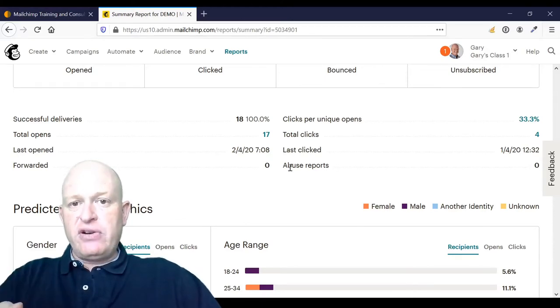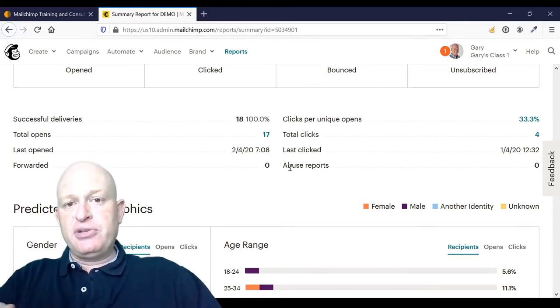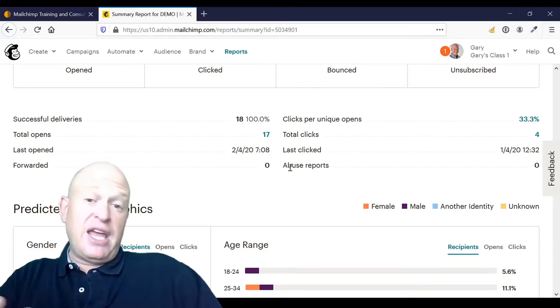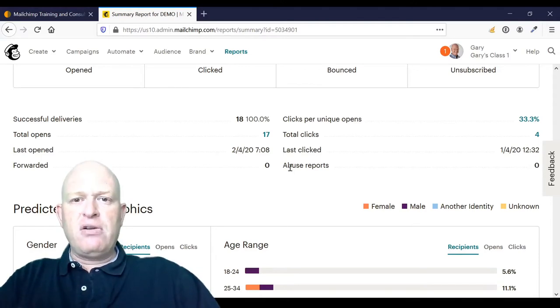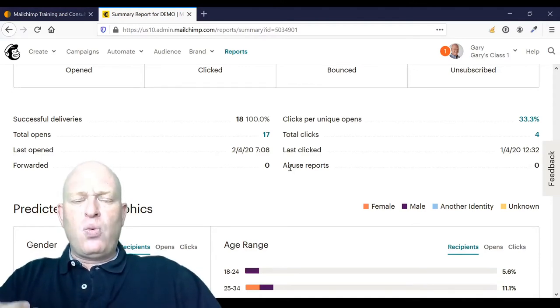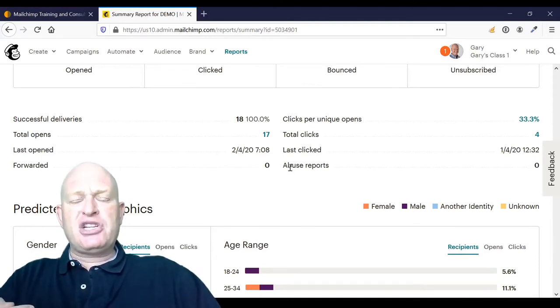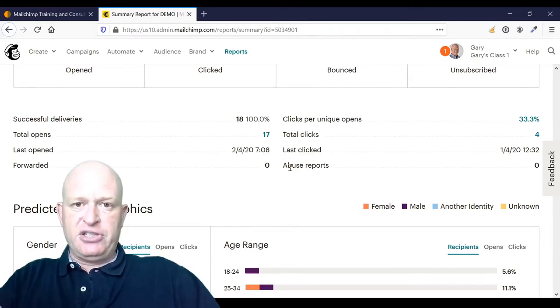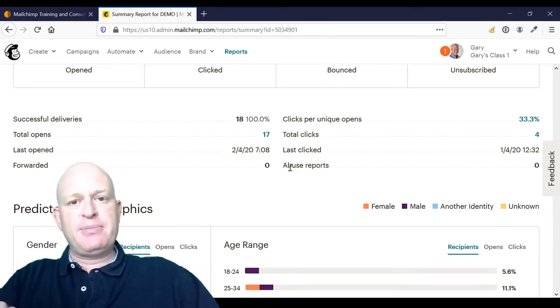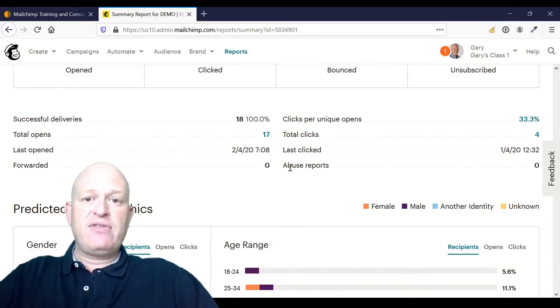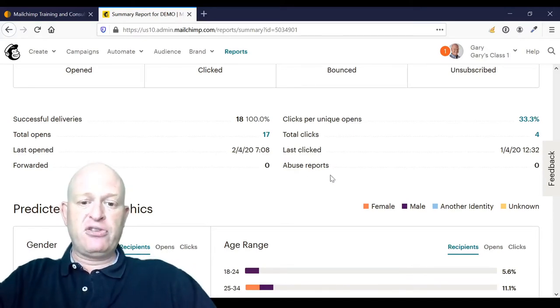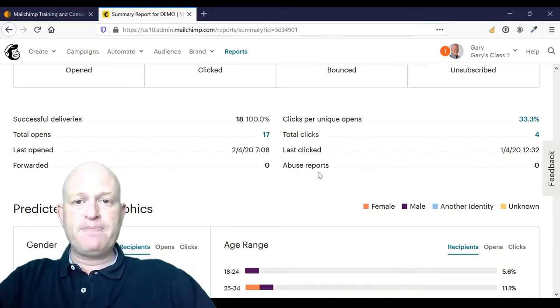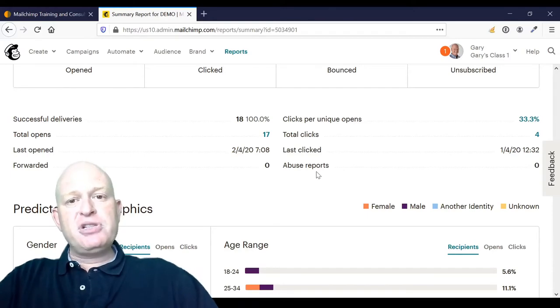This is a very good indicator to Mailchimp and other systems for that matter of whether the people actually want to get your email marketing and recognize you. For example, spammers would have a huge amount of abuse reports.